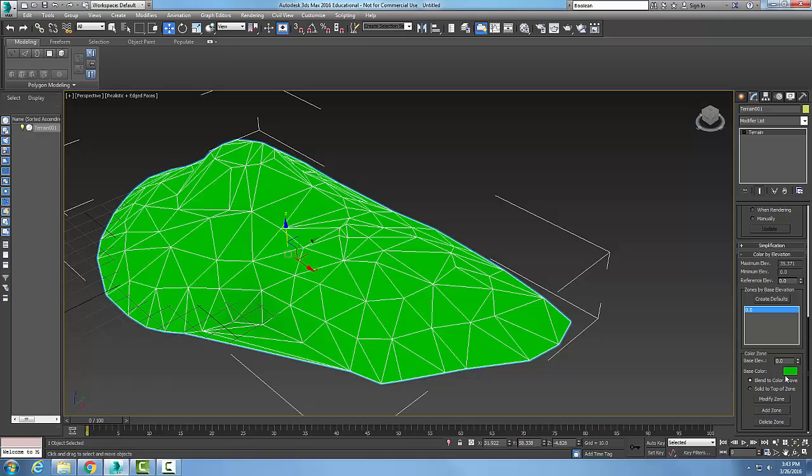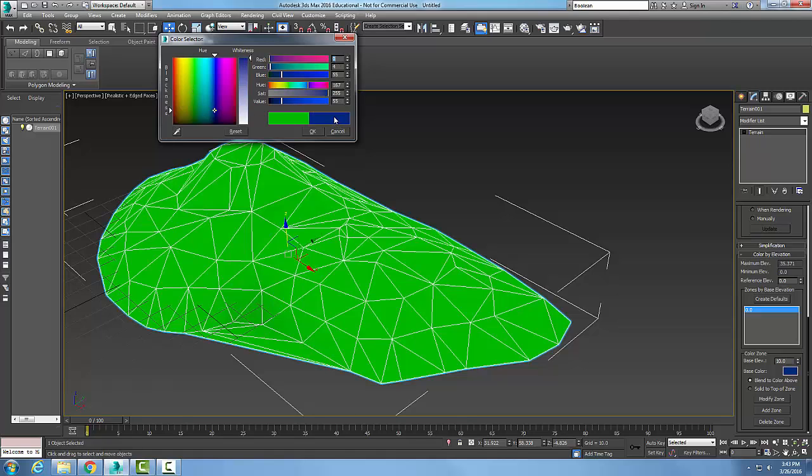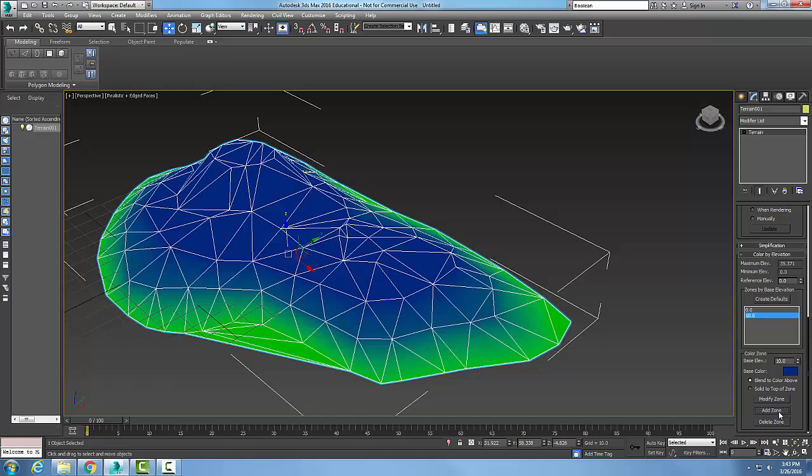I'm going to put a base elevation of 10 in here. I'm going to pick a color, maybe a little bluish color. I'll say okay and I'll add that zone. So now anything over 10 units is colored blue.